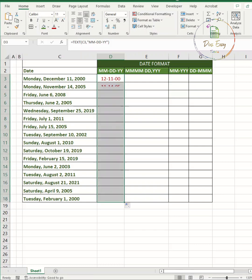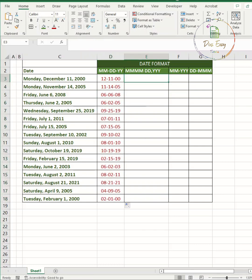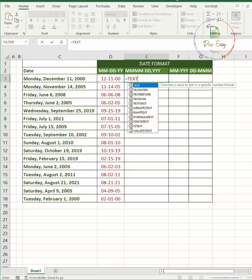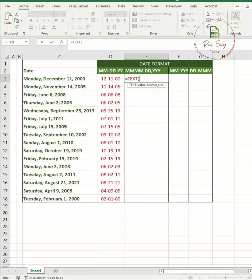Now you have the date in the format you decided. Double click on the corner to apply this formula to all the cells.